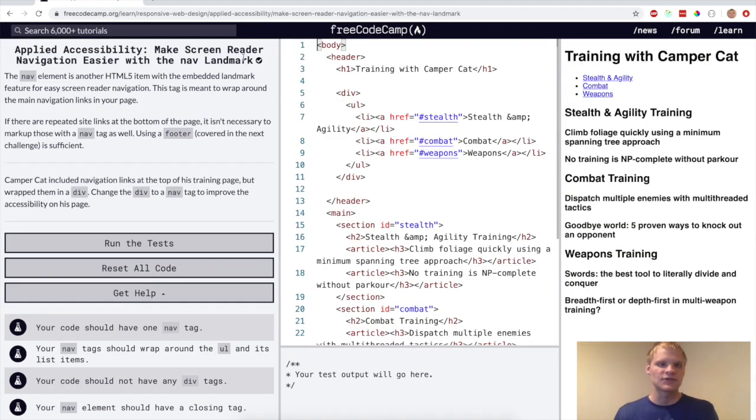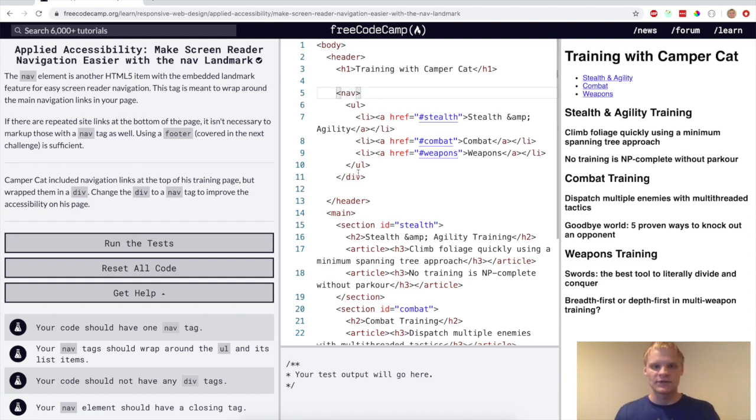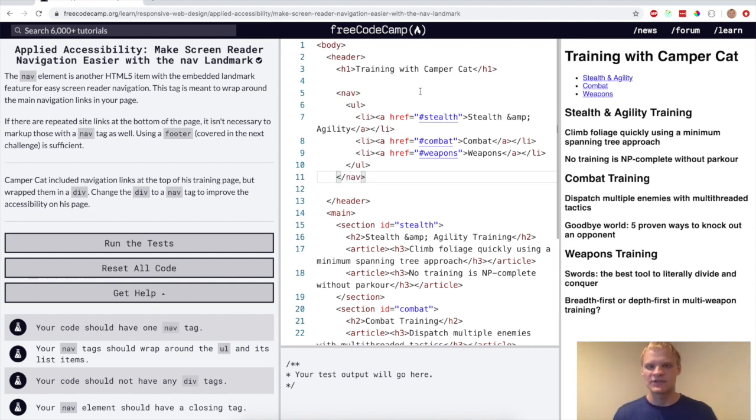Now we want to make screen reader navigation easier with the nav landmark. So for this, just change this div to a nav. Pretty simple. Nav just like a div, except says it's a nav bar basically.